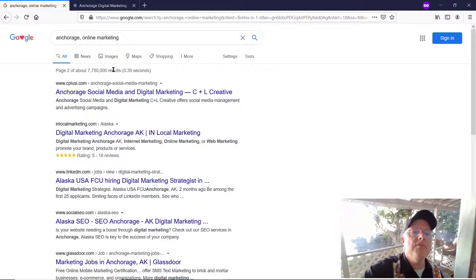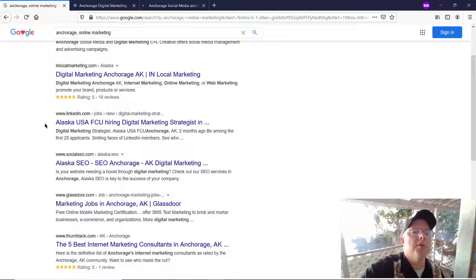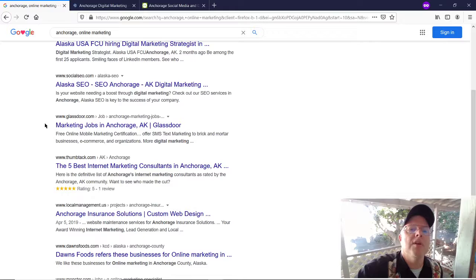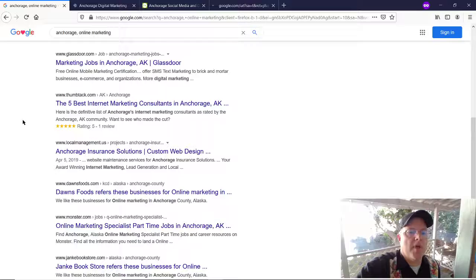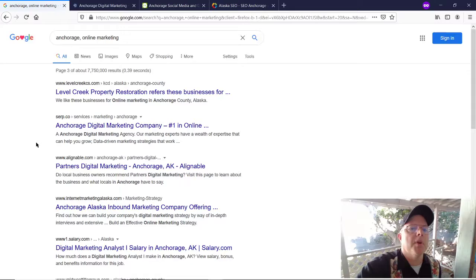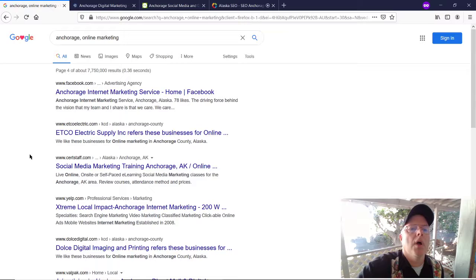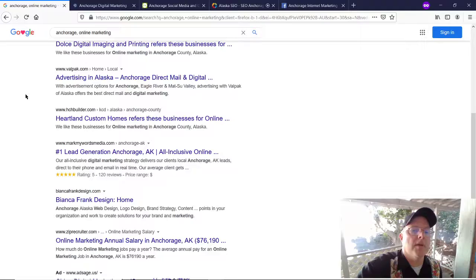Also showing up: InLocalMarketing.com, LinkedIn, Alaska SEO, and an advertising agency that shows up for Anchorage under Facebook. I'm scrolling through to the fourth page of Google results and I'm not seeing Good News Media Solutions at all. There's also Glassdoor and Thumbtack. Let me go back and look at a couple of those competitors.